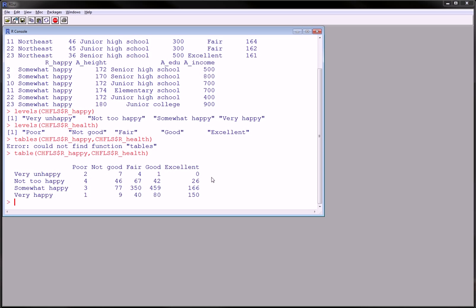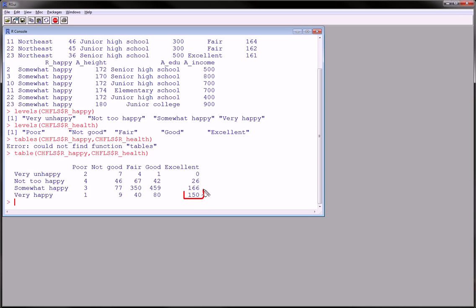Wow. Look, very few people. That's expected too. But how about you're very happy and your health is poor. Wow. That guy's like enlightened or something.